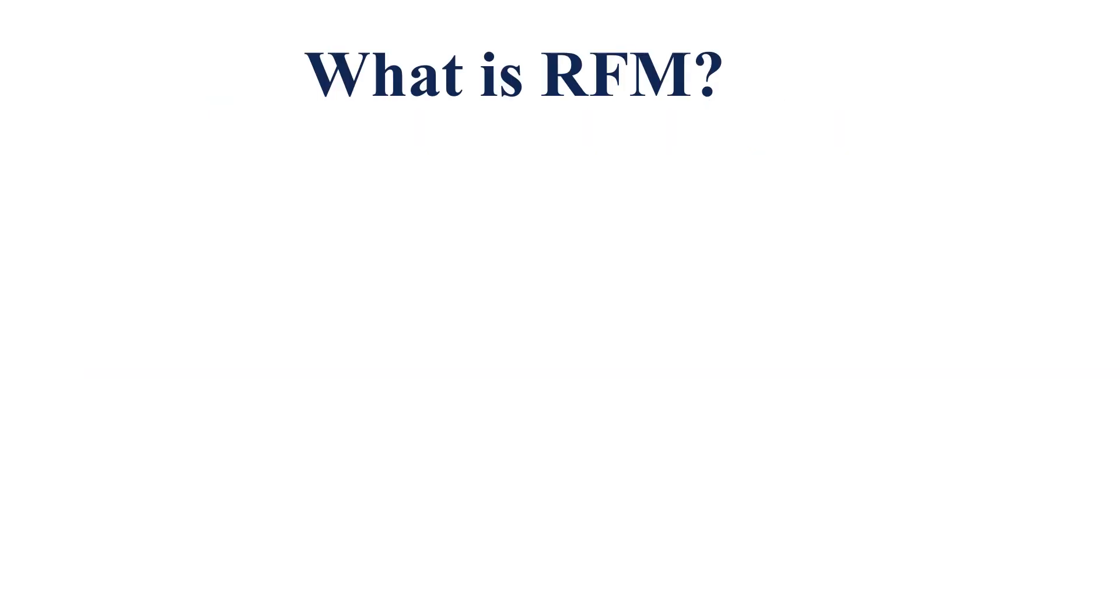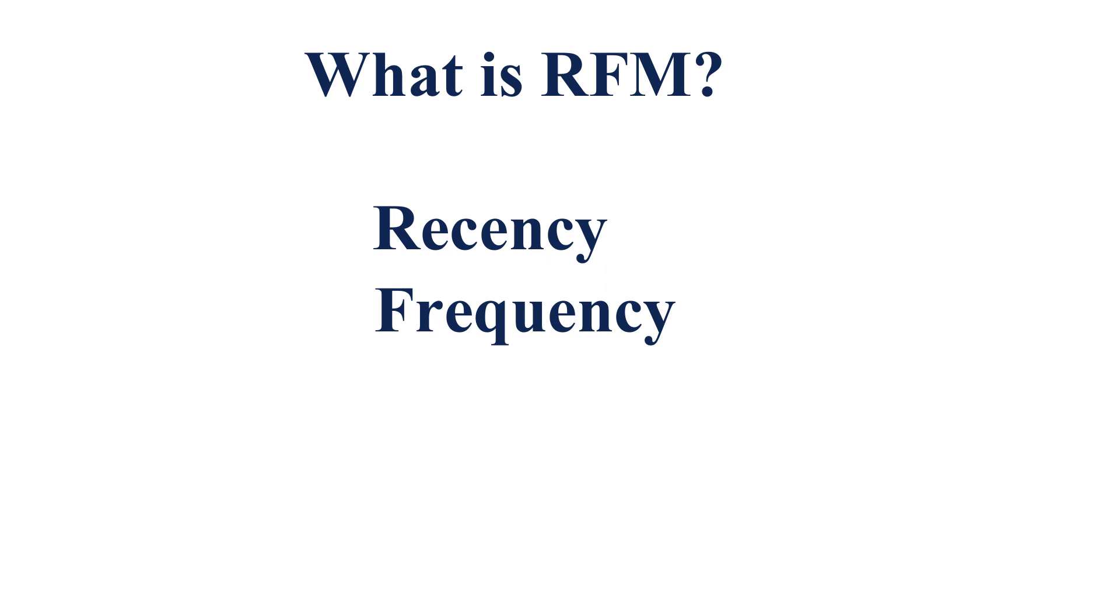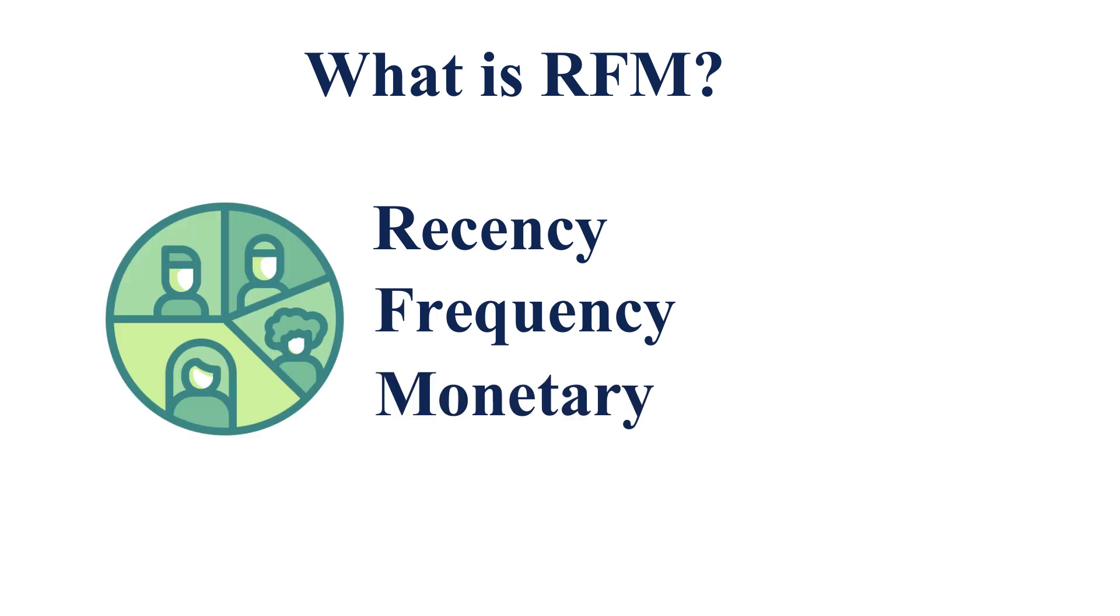RFM is briefly called as Recency Frequency Monetary Analysis. Mainly it is used for segmenting the customers of your business. With this analysis, you can easily identify which customers are more interested in your business and you can categorize the customers.